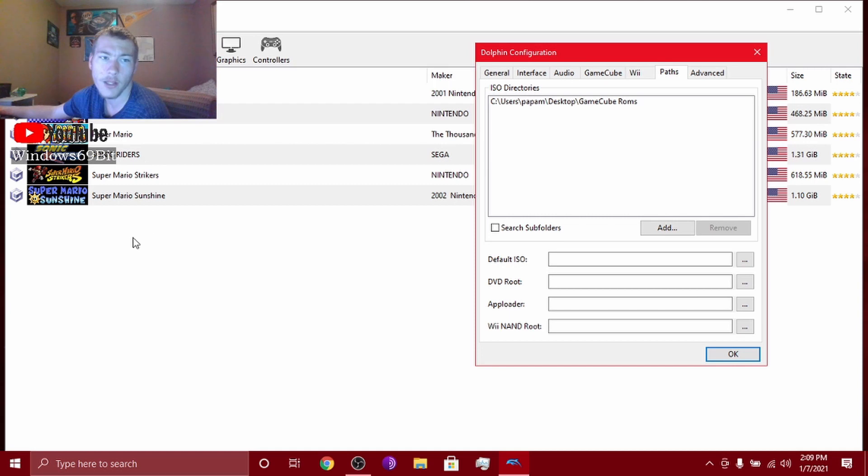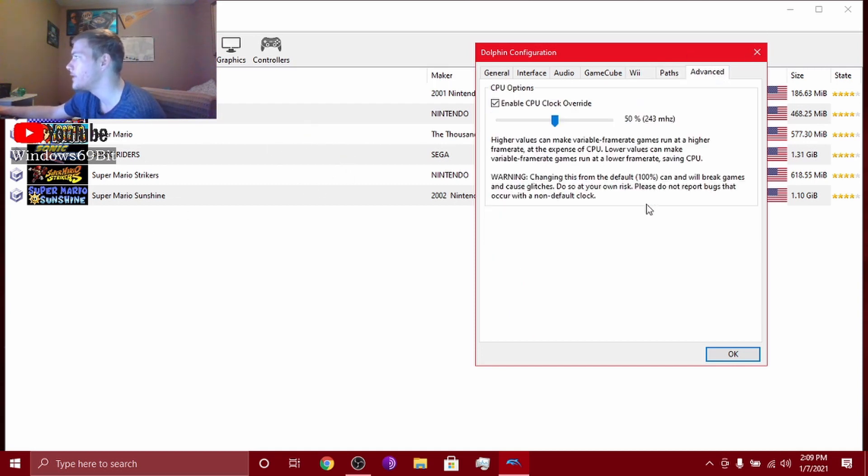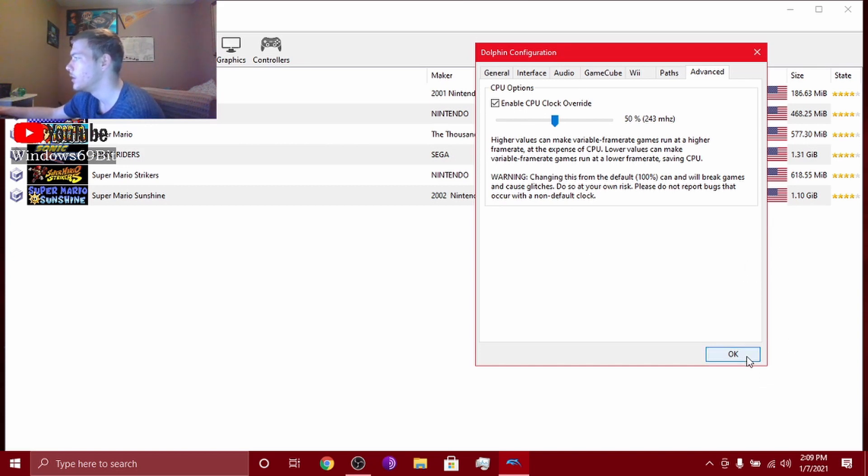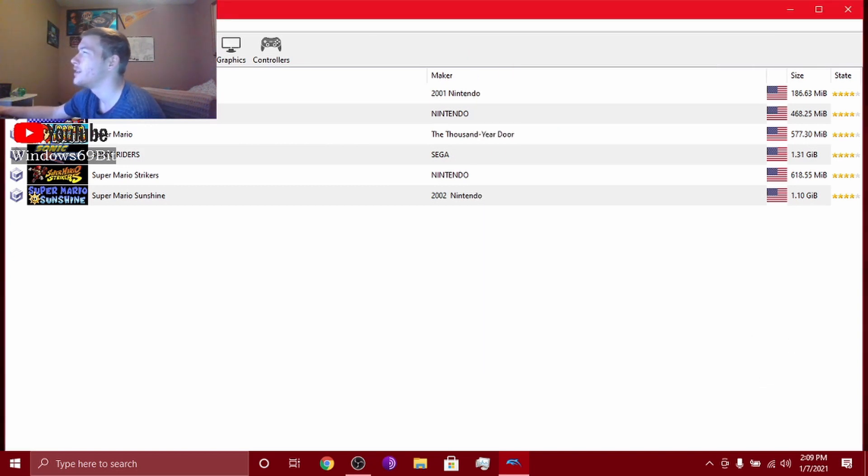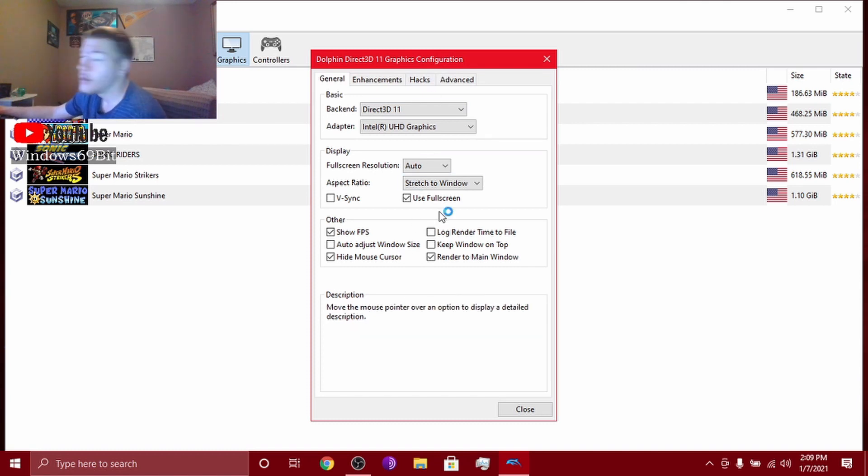And then advanced, do this. So, and second of all, you want to go to graphics. Now copy everything I got on this.